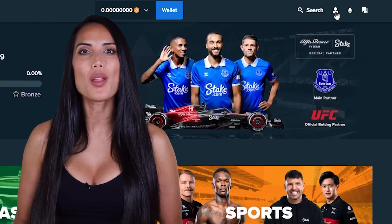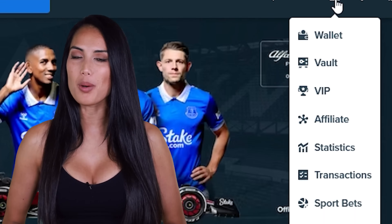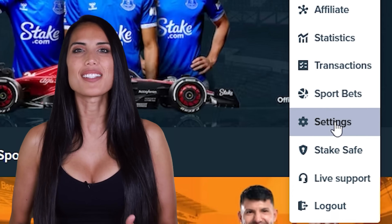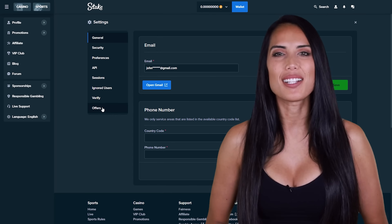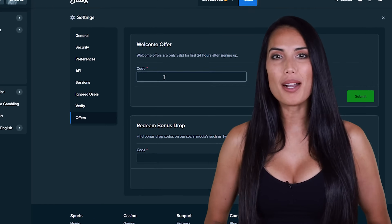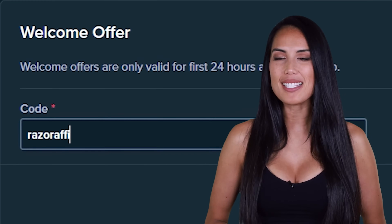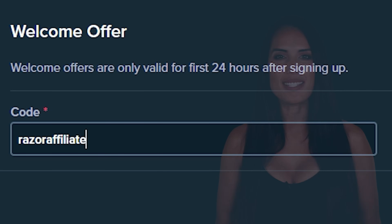Also, you can click on the profile icon in the top right corner, click on Settings, and click on Offers. In the promo code box, enter promo code RAZERAFFILIATE and click Submit.